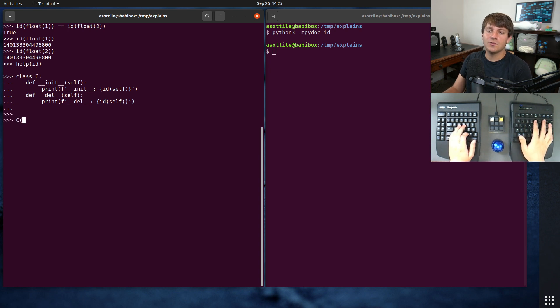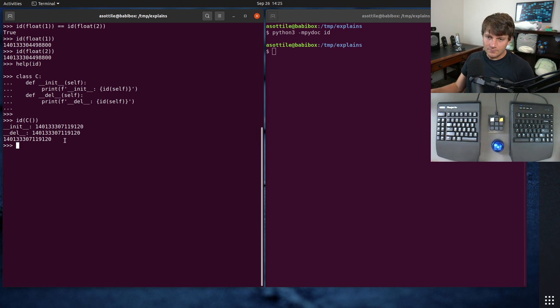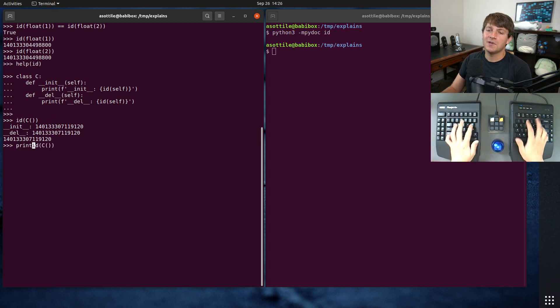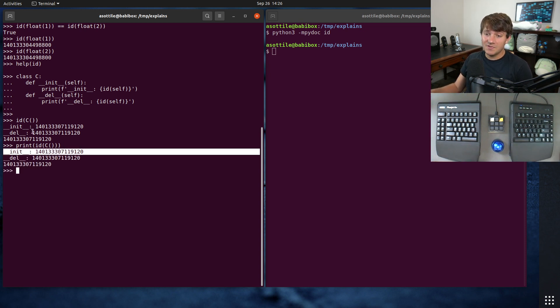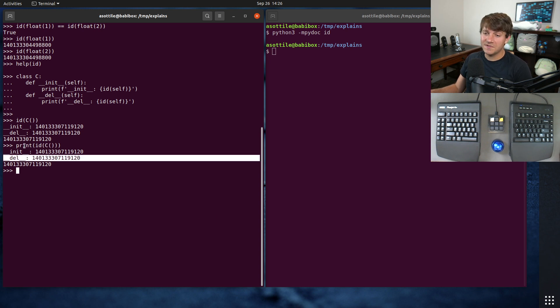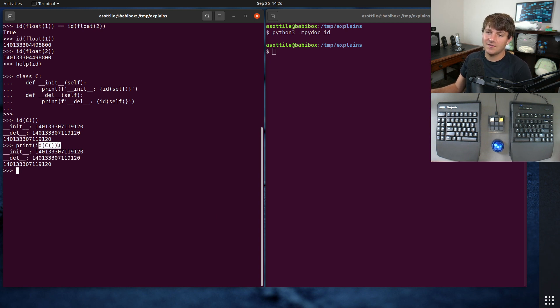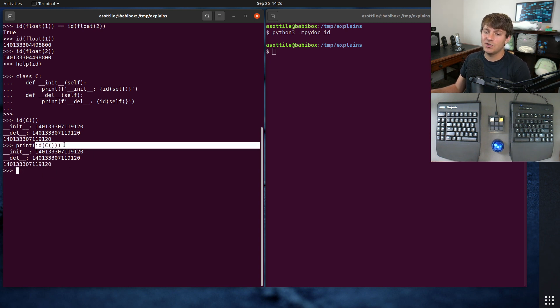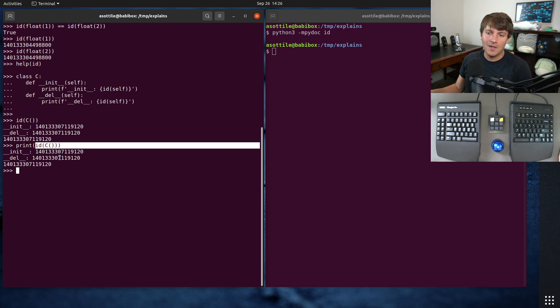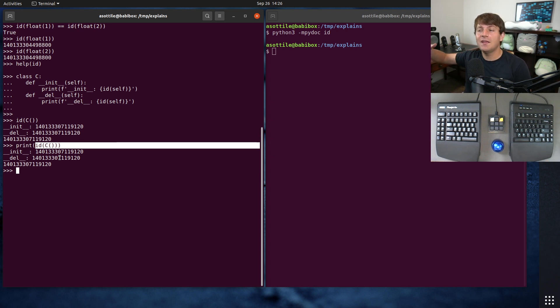So if we do print id(C()), you can see that init was called, we constructed a C object, and then __del__ was called because C was no longer used after this ID function was returned, and then we printed that ID. So you'll see that this expression creates a temporary C object, it gets deleted because its reference count falls to zero. And again, that's a CPython implementation detail and other implementations, its reference may live on longer than that.